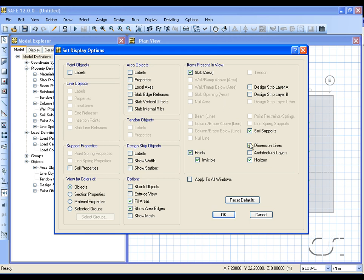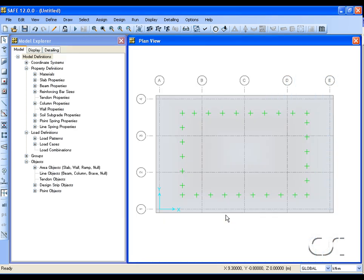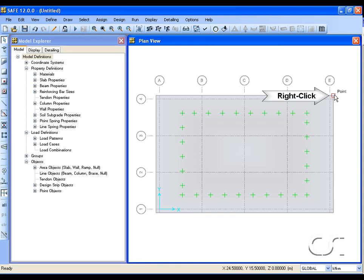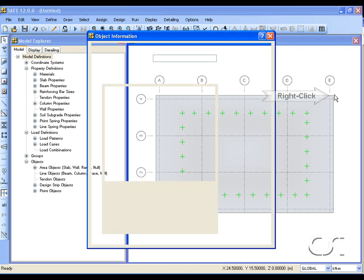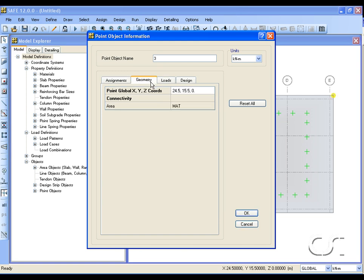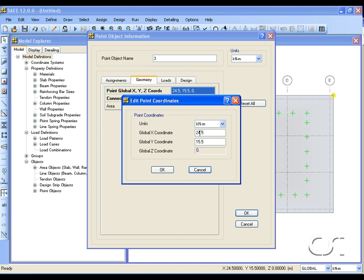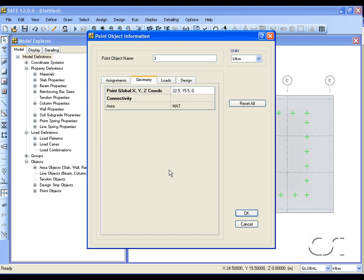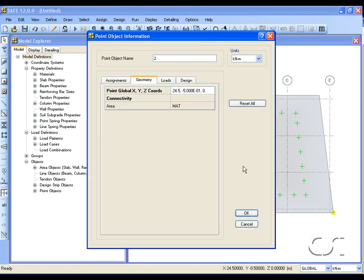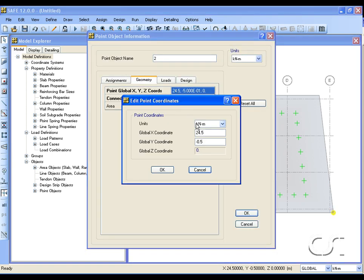If we go to a corner, we can verify that the edge has been offset half a meter. Next, go to the top right corner and right-click. On the point object information form, change the location of the point to have an X coordinate of 22.5. Right-click on the bottom right corner and change the X location of this point to 22.5 as well.